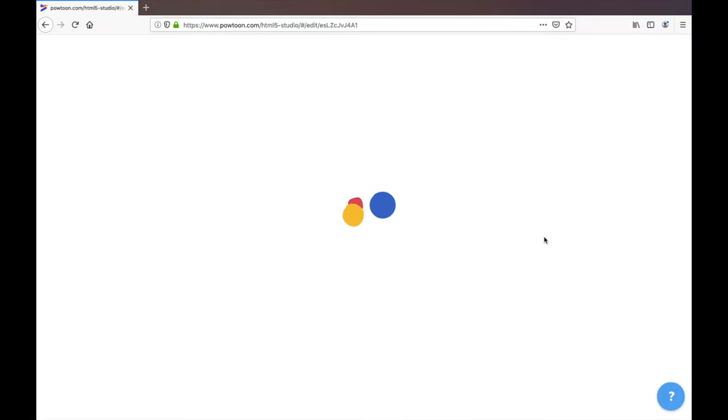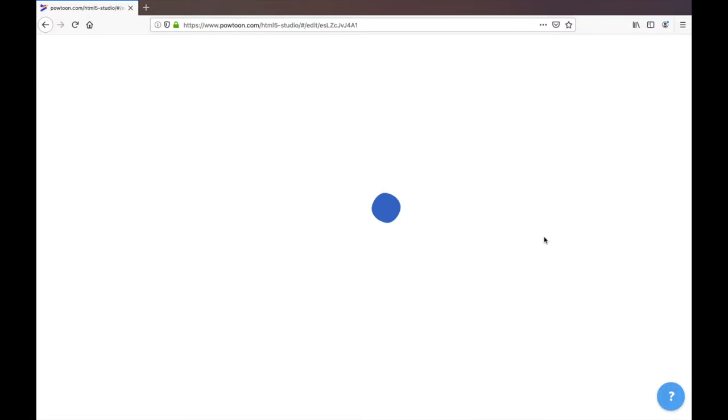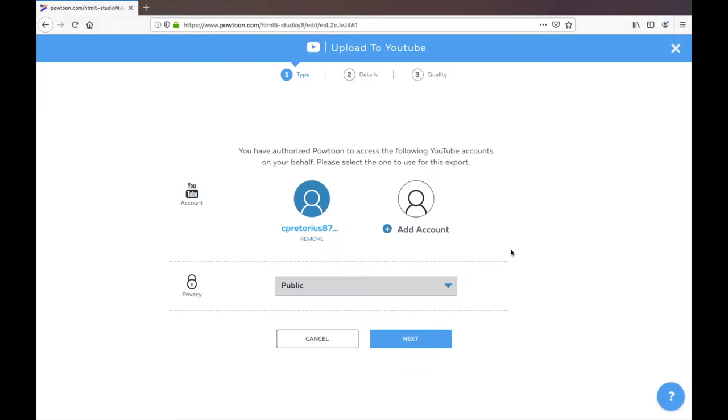The only reason why I could download it as an MP4 is because I do have a paid account with them. So I'm going to upload it to YouTube.